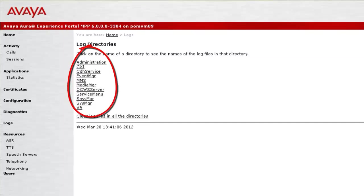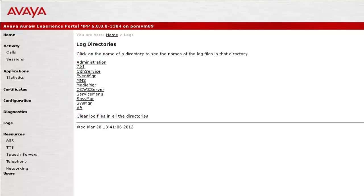This page shows a list of all the log directories available for the MPP. These are the different processes for which logs are captured. For our demonstration, let's click on Administration here.